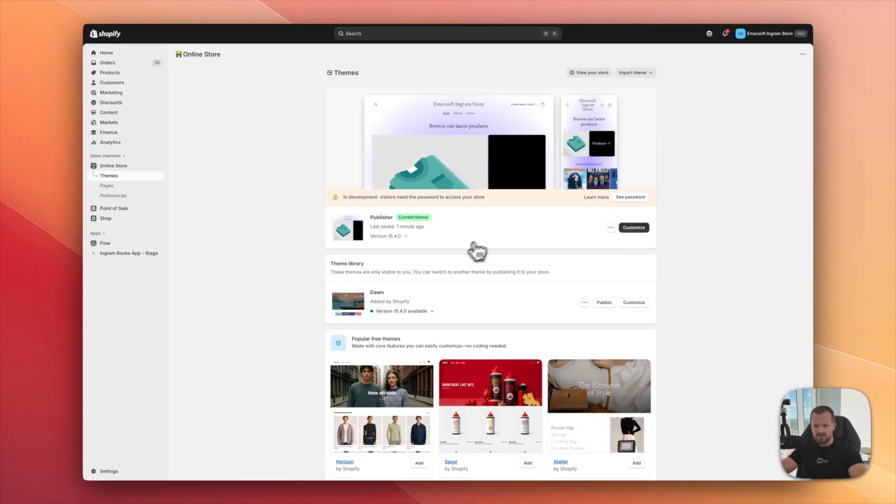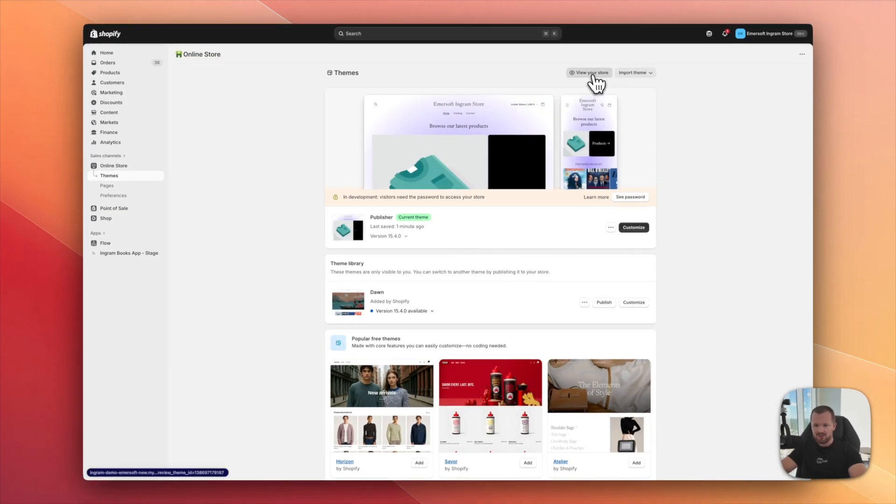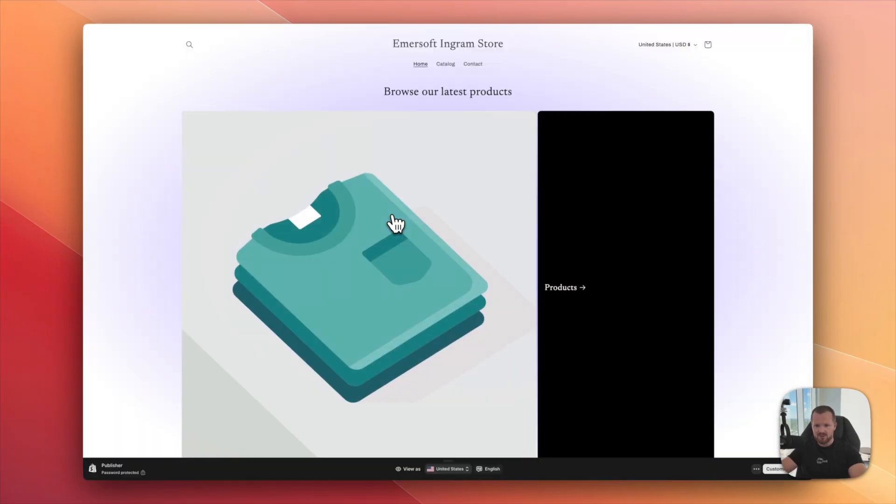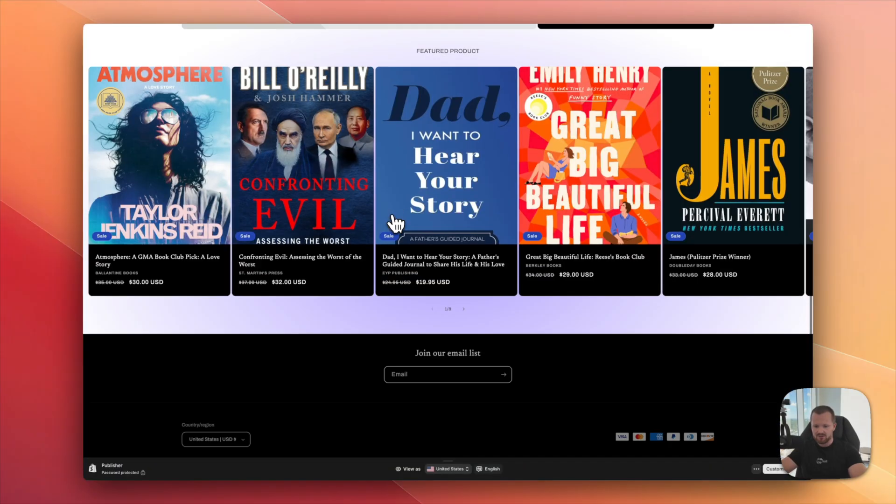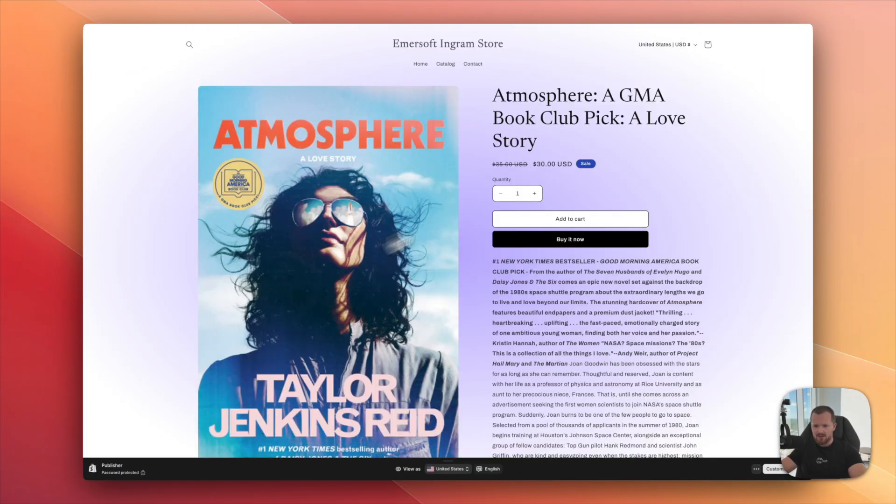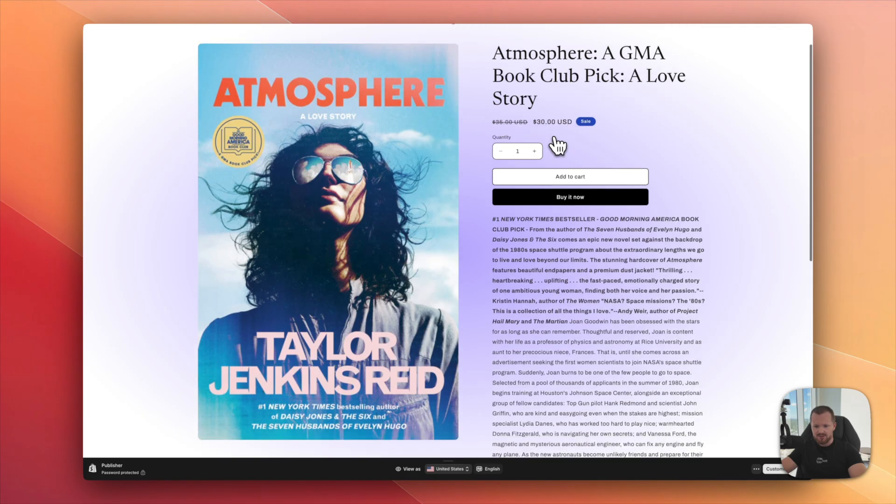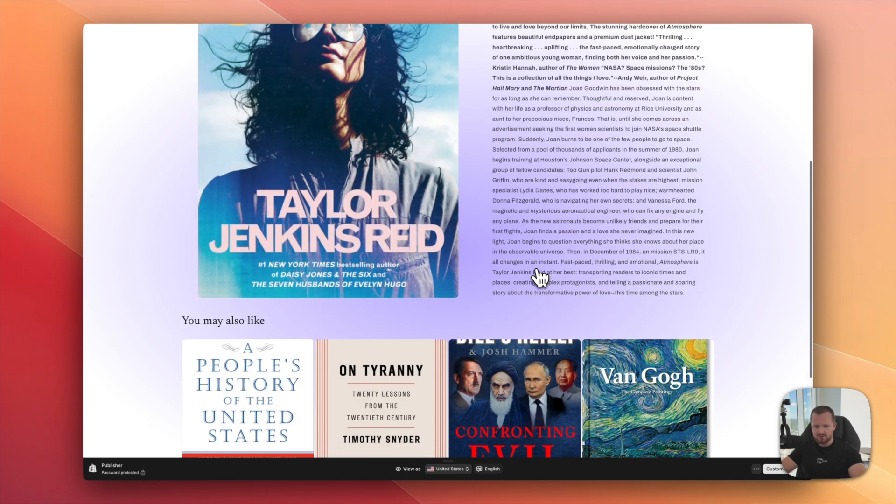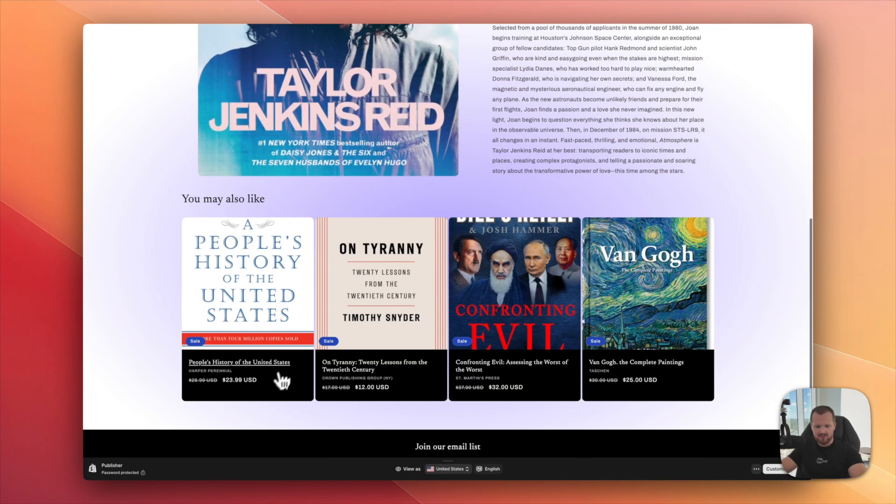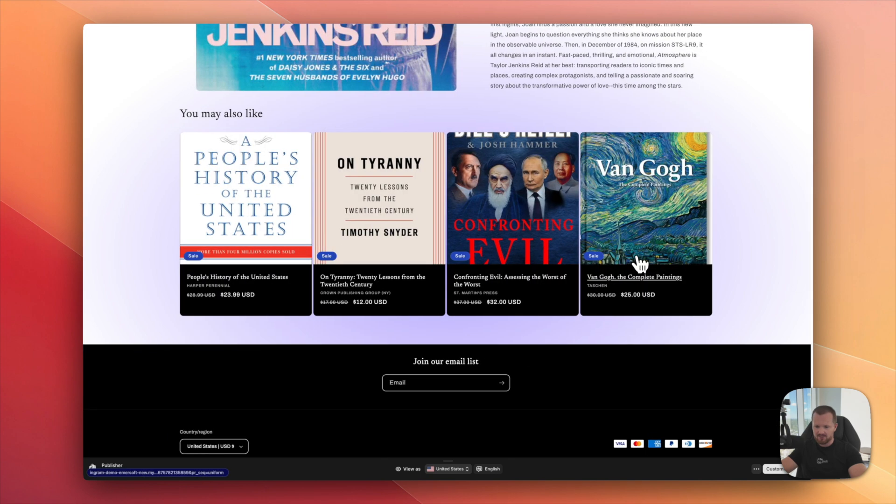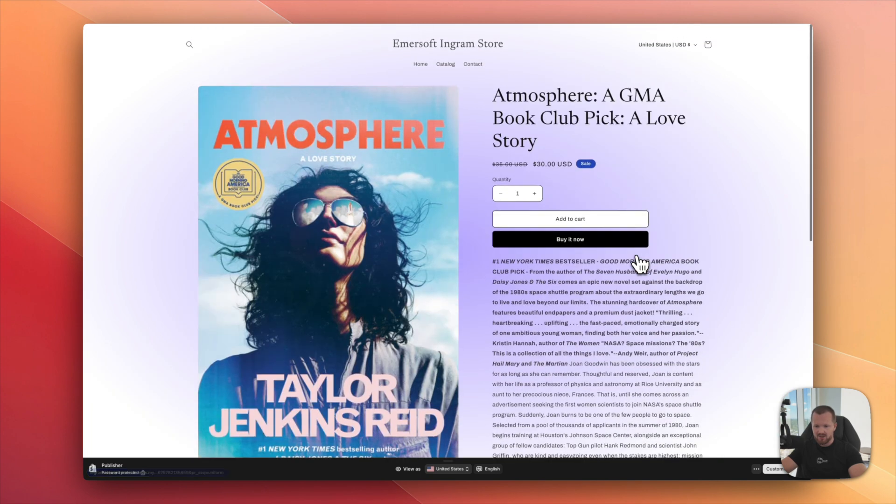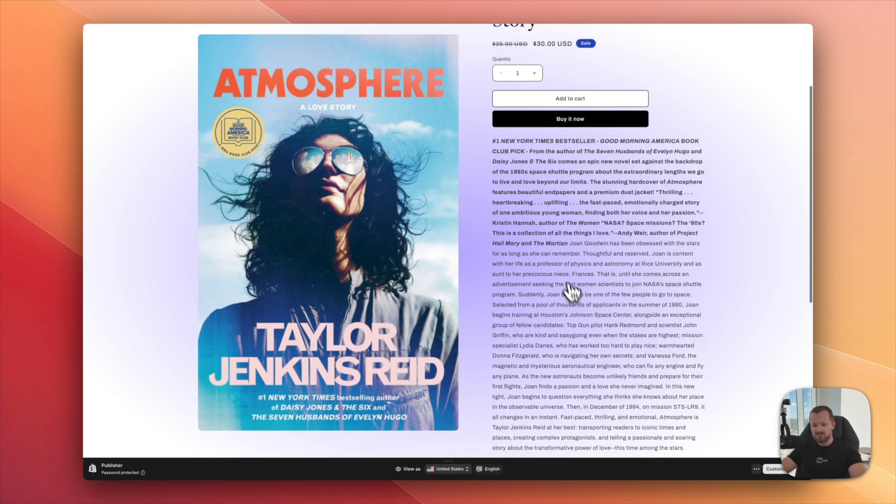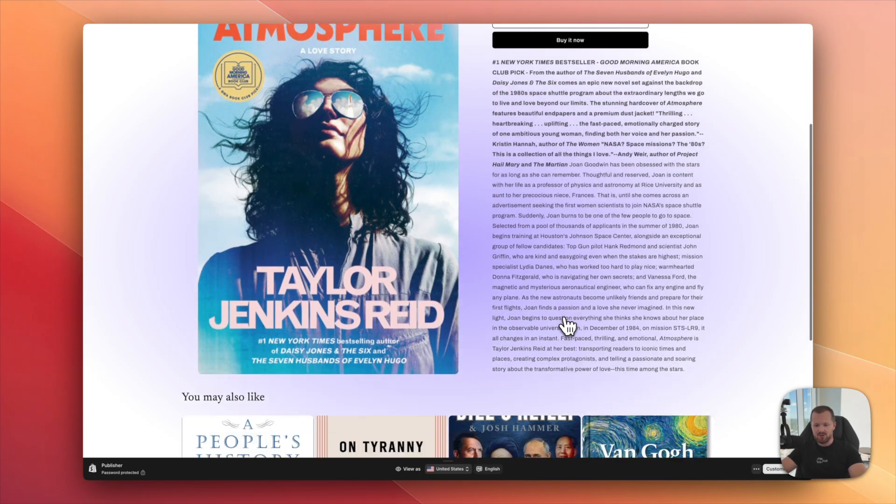My theme is published. You can see, you can click the view your store. And we will be directed to the store. As you can see, everything is already there. I have the full description. I have recommendations for other products. And with the meta fields that we pull from Ingram, they can be displayed here the way you want it.